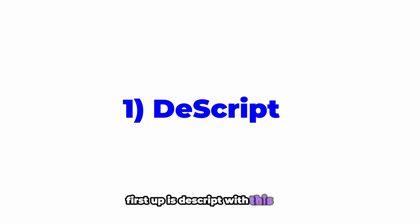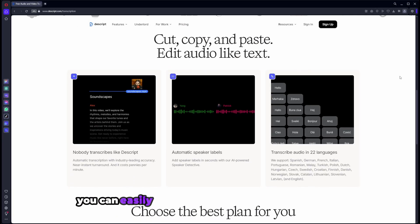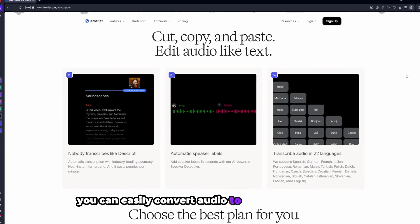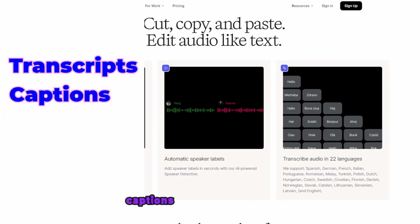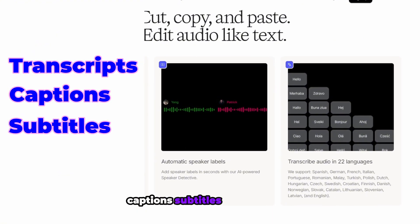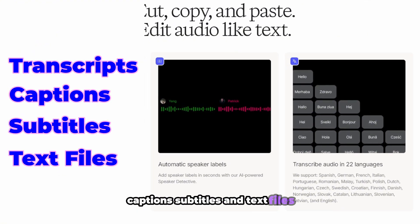First up is Descript. With this app, you can easily convert audio to text for transcripts, captions, subtitles, and text files.